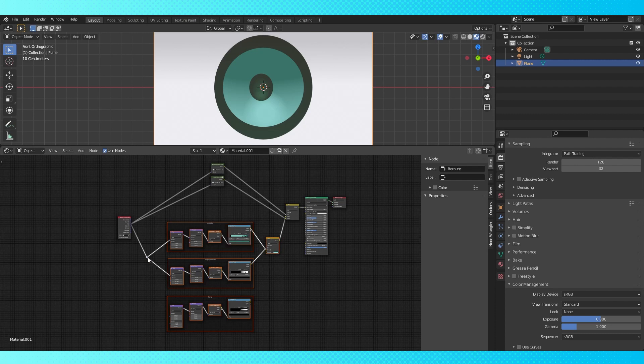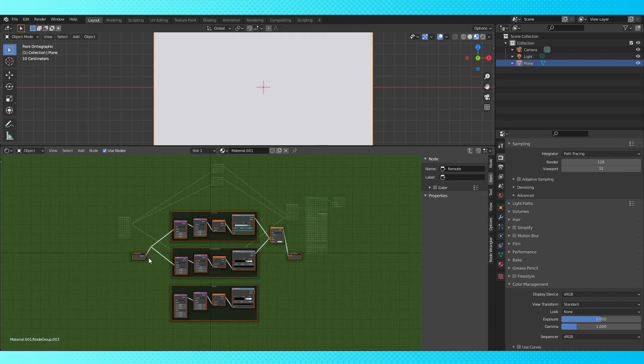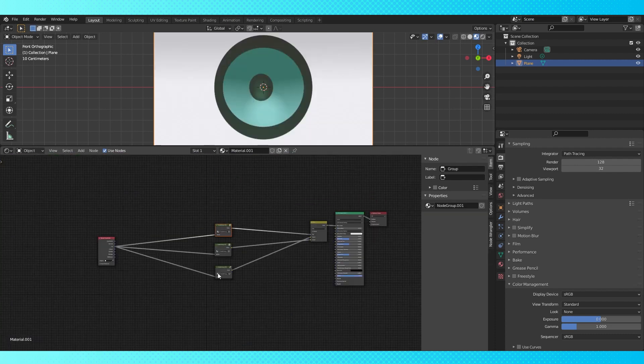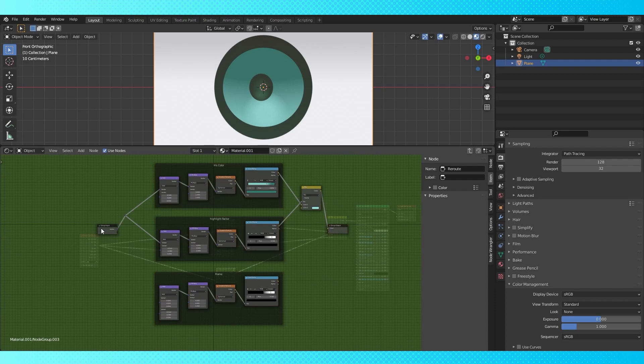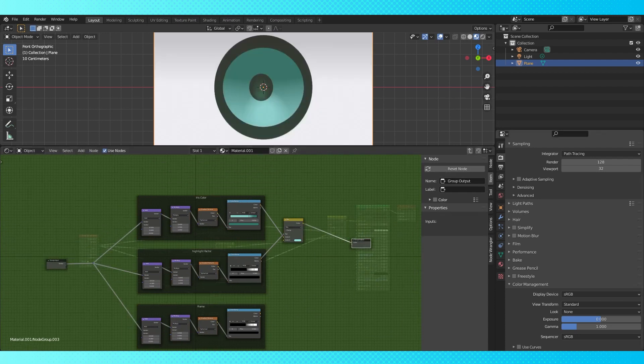Select all of these nodes and group them with control G. Tab out. Select and tab into our new group. Connect up this reroute to the new node's input.